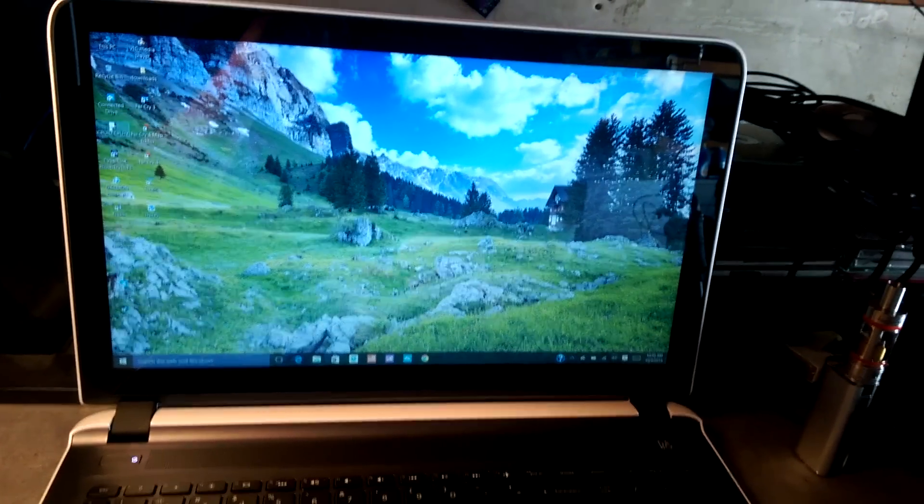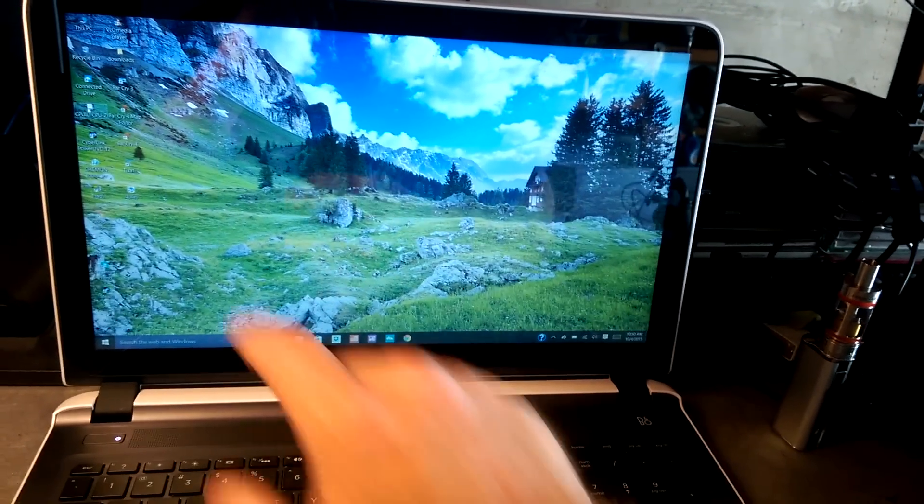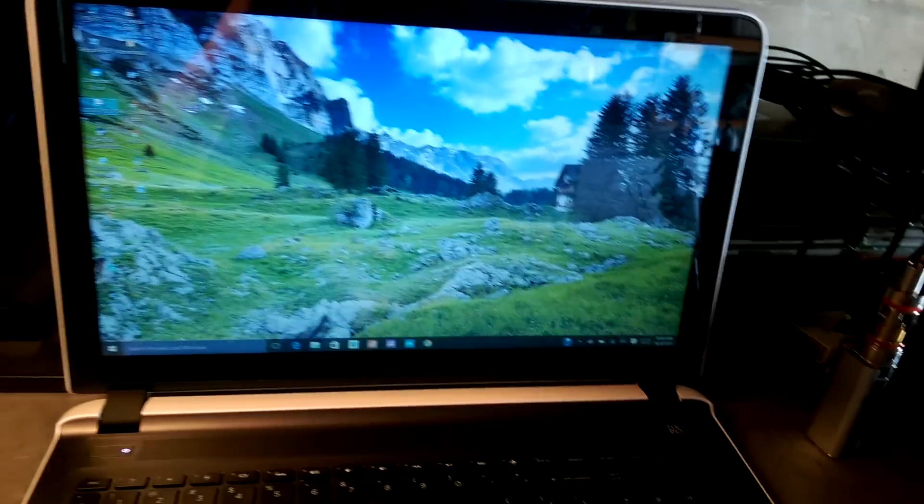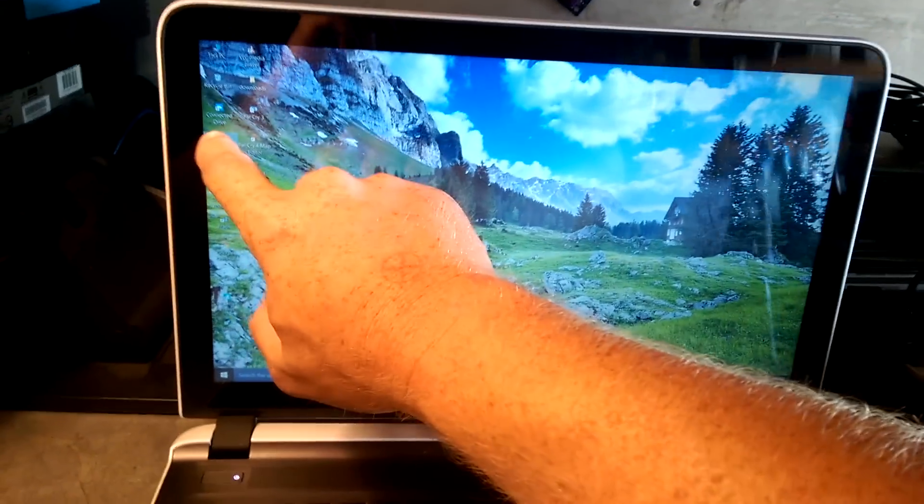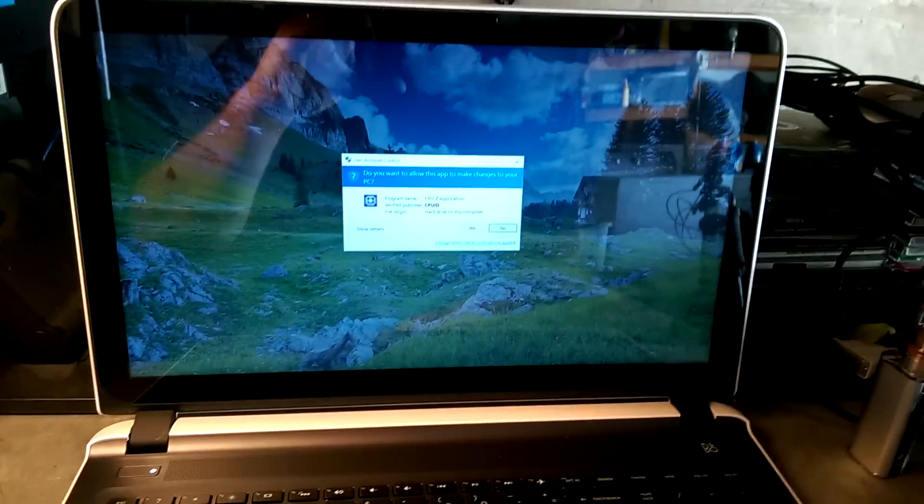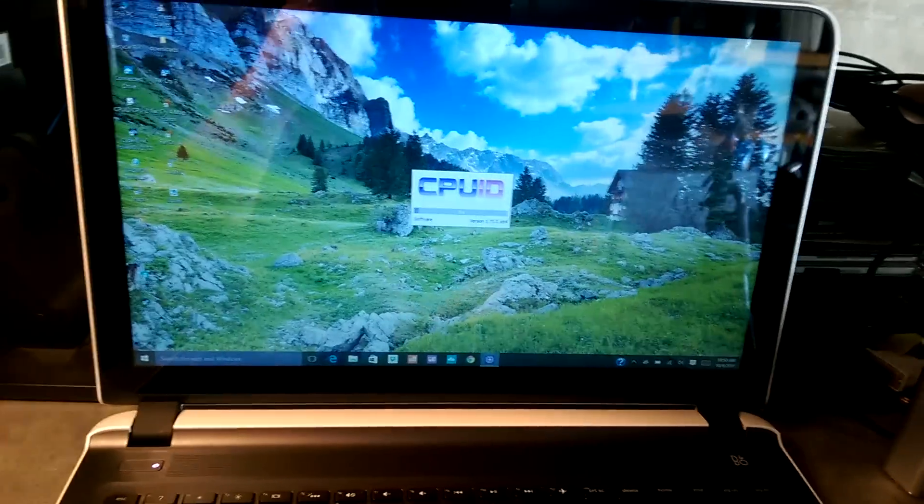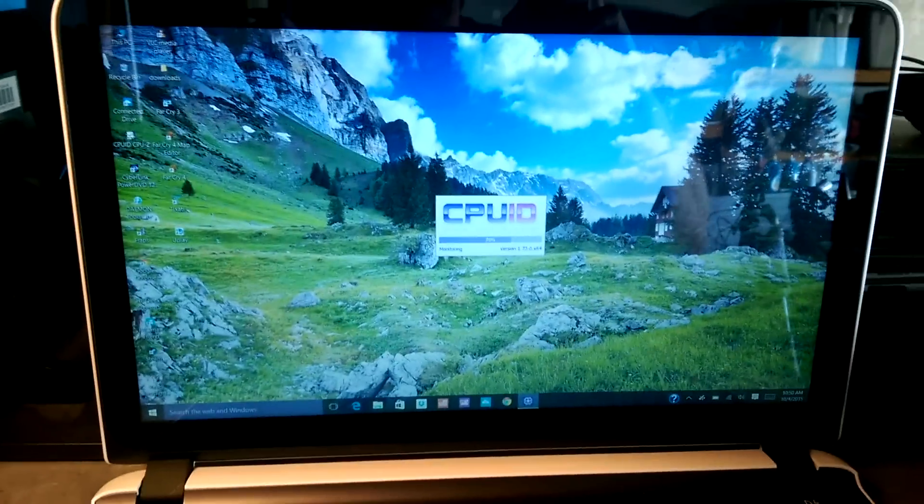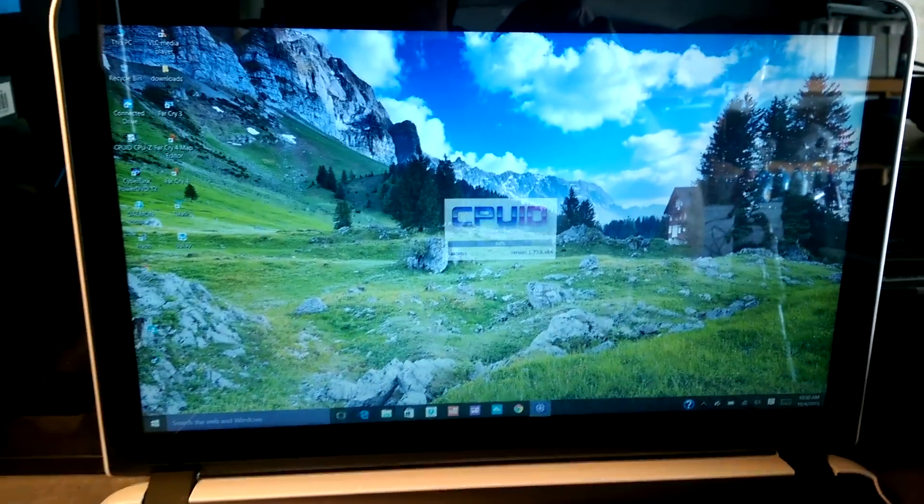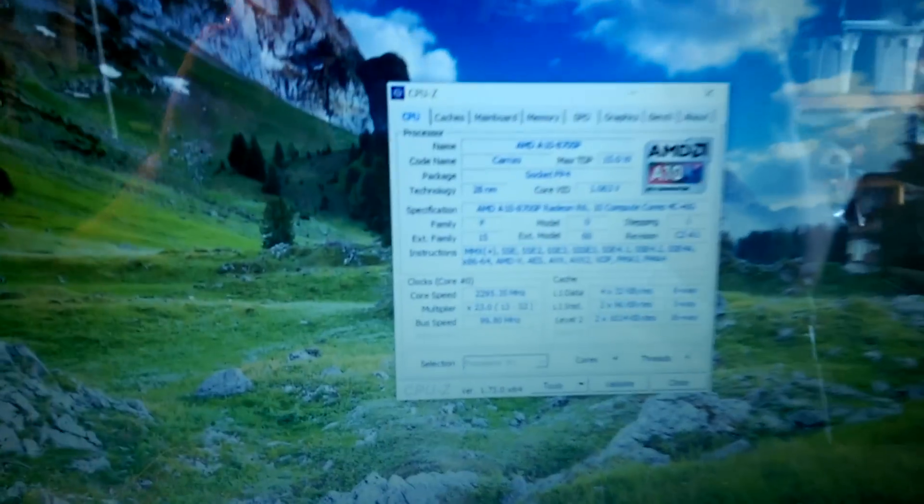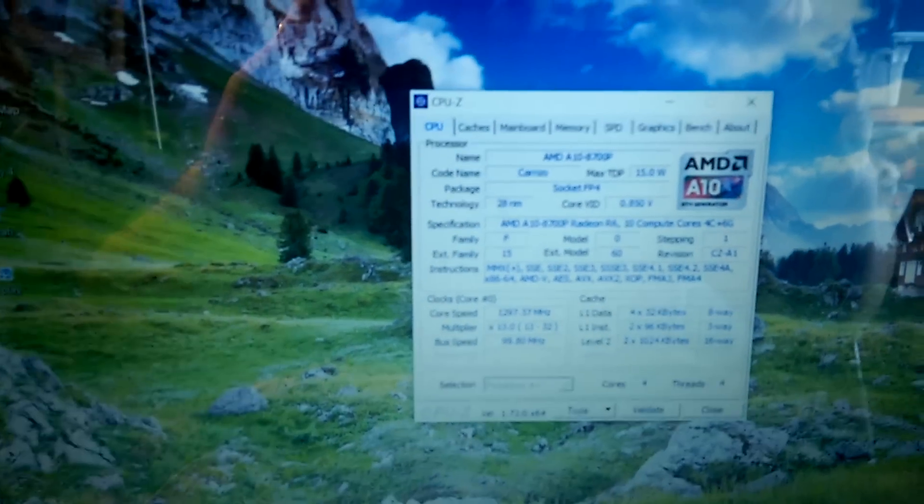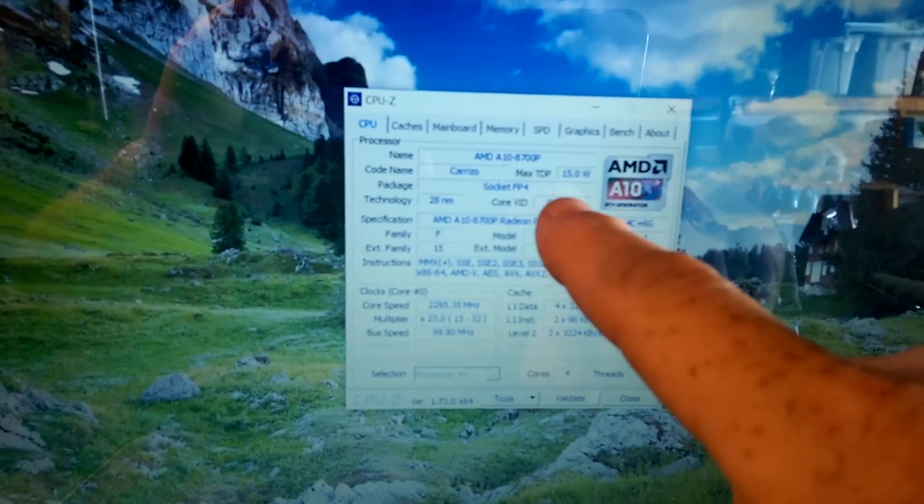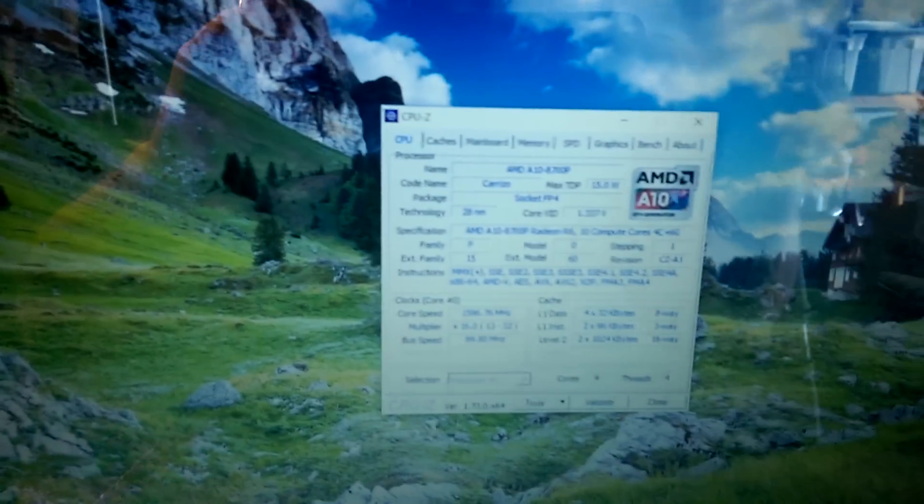The TDP on this CPU is only 15 watts. I'll show you on CPU ID. You can see right here, it's only max TDP of 15 watts.